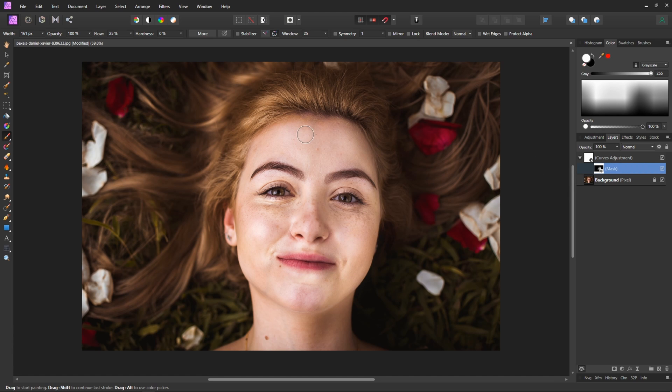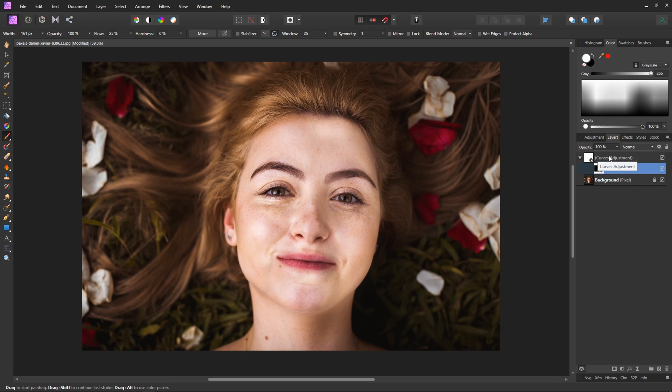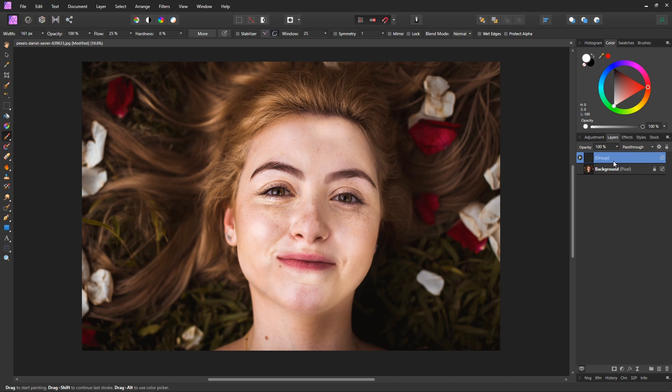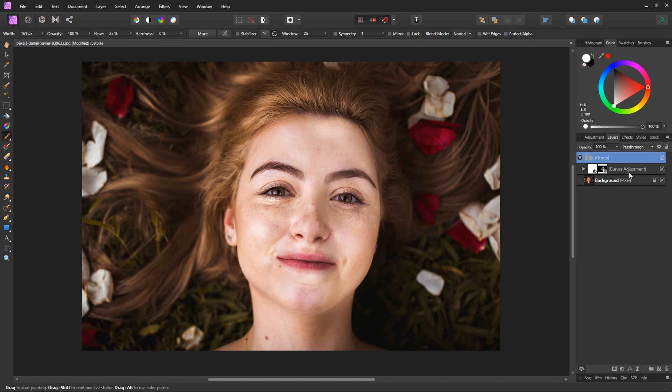So now we want to make sure that none of this is affecting our highlights in any kind of way. So what we'll do is click on the curves adjustment layer and I'm going to press ctrl g to group it. So basically now anything we do to this group is going to be applied to the curves adjustment layer and mask that we have inside of it.